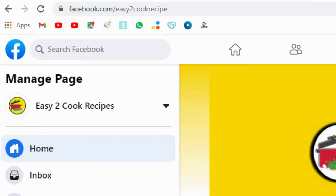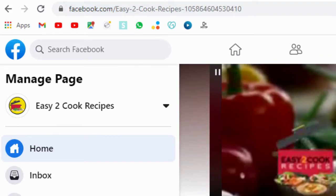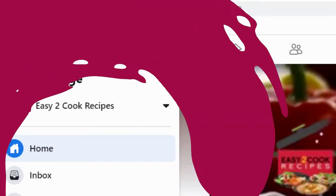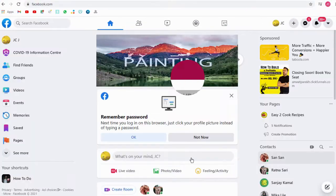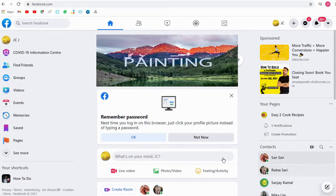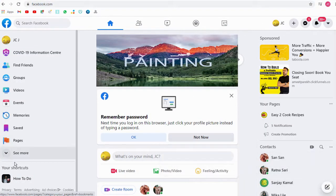Before that please subscribe to my channel and click the bell icon to get video updates when new content is added. Let us select the Facebook page in our profile for which we need to set up custom Facebook page URL link.